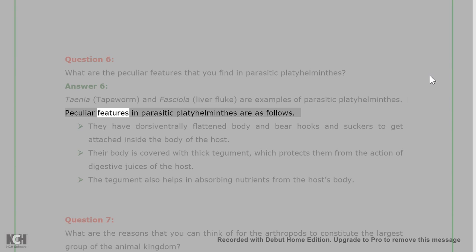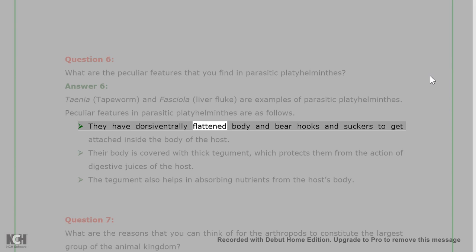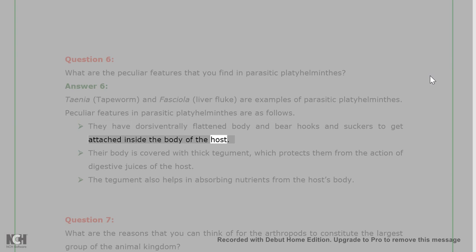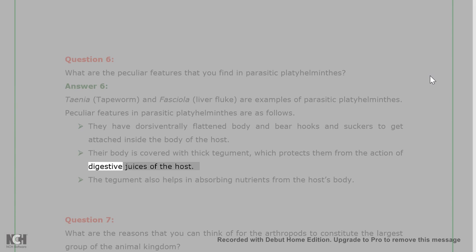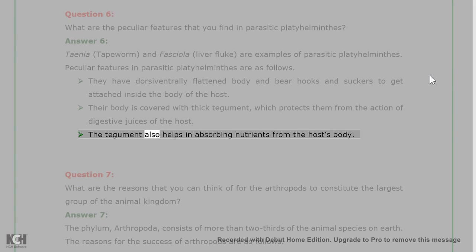Peculiar features in parasitic Platyhelminthes are as follows: They have dorsiventrally flattened body and bear hooks and suckers to get attached inside the body of the host. Their body is covered with thick tegument, which protects them from the action of digestive juices of the host. The tegument also helps in absorbing nutrients from the host's body.